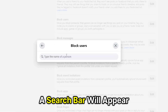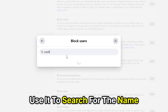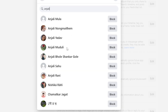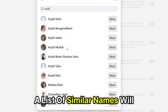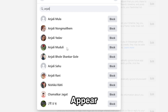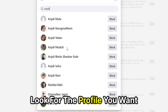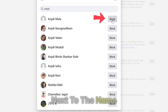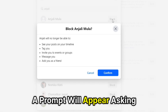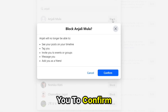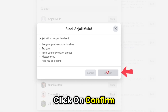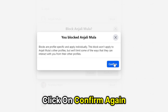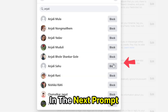A search bar will appear. Use it to search for the name of the profile you want to block. A list of similar names will appear. Look for the profile you want and click on the Block button next to the name. A prompt will appear asking you to confirm. Click on Confirm.